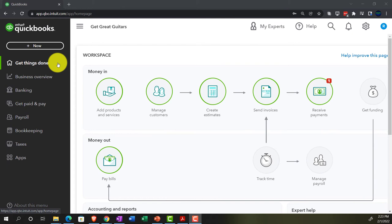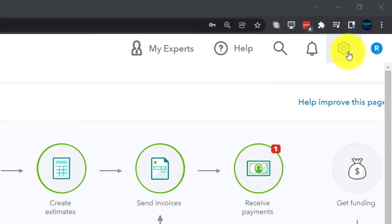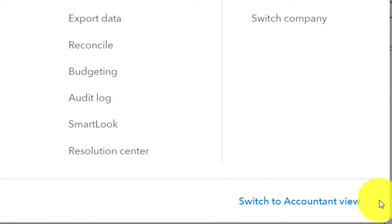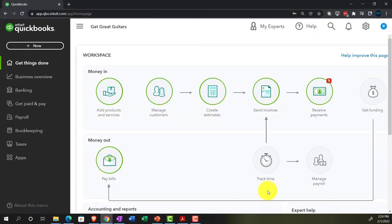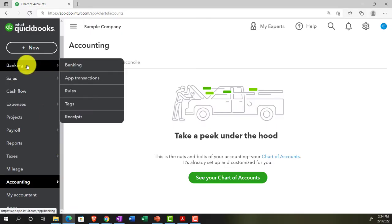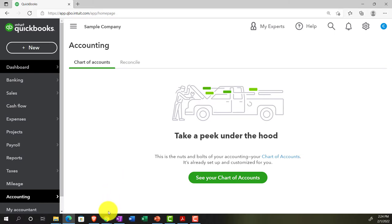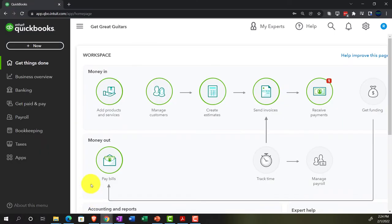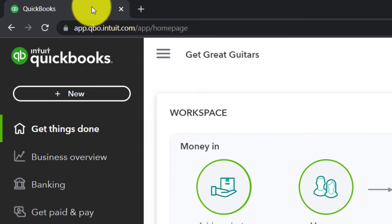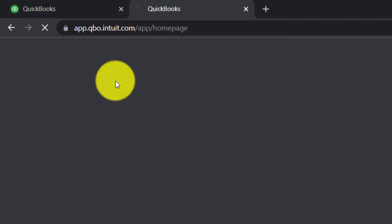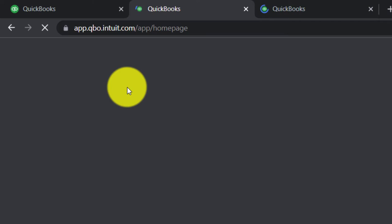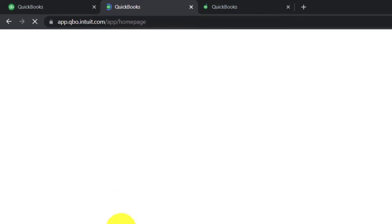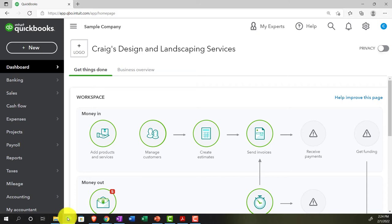If you want to switch to the Accounting View, you can do that by going to the COG up top and selecting Switch to Accounting View. We'll be toggling back and forth between the two views, including the sample company currently in the Accounting View. Jumping back to Get Great Guitars, we'll open a few tabs for reports by right-clicking the tab and duplicating it twice.